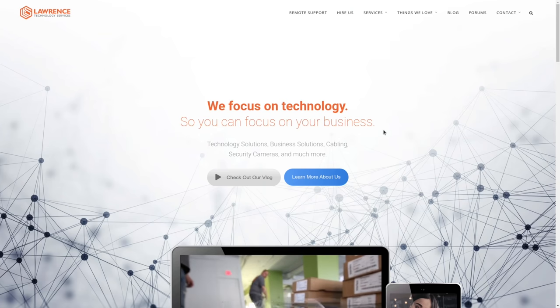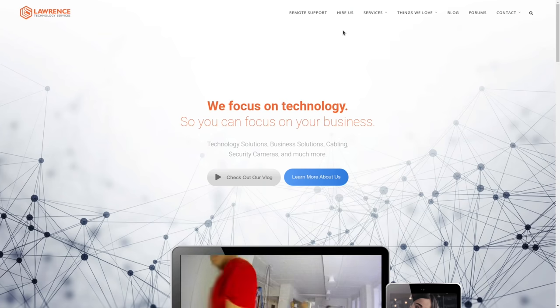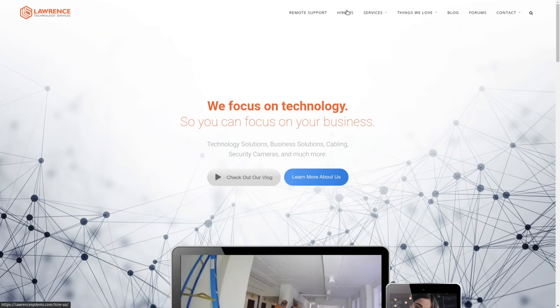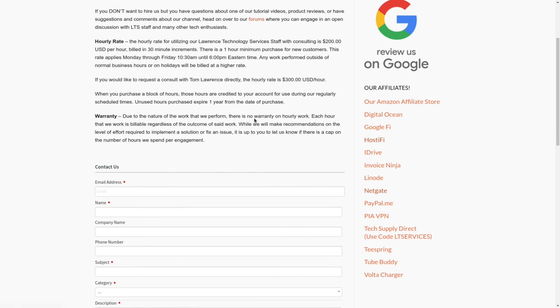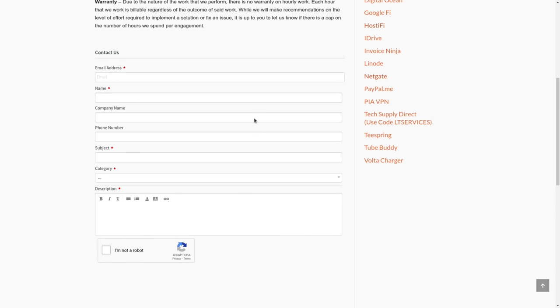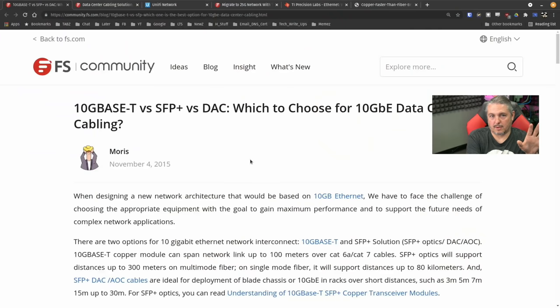If you'd like to learn more about me or my company, head over to lawrencesystems.com. If you'd like to hire us for a project including network consulting, there's a Hire Us button right at the top. If you want to support this channel in other ways, there are affiliate links down below to get you deals and discounts on products and services we talk about on this channel.